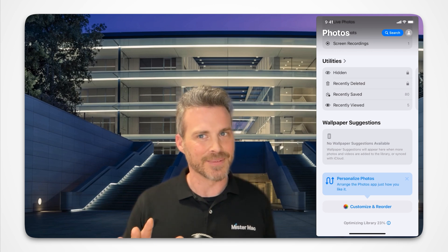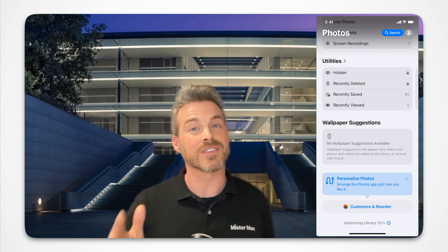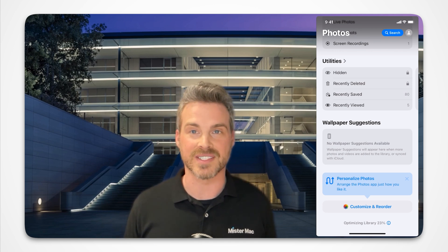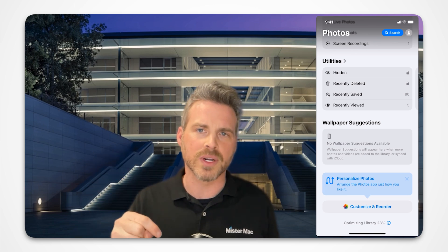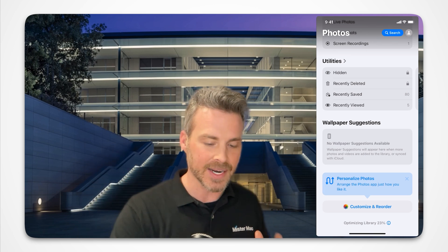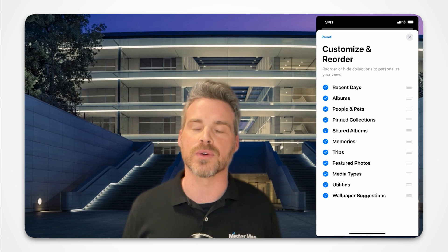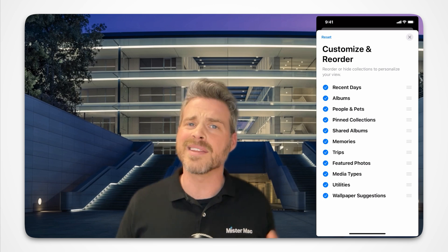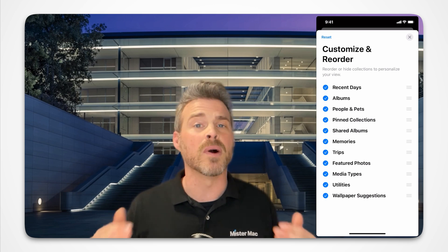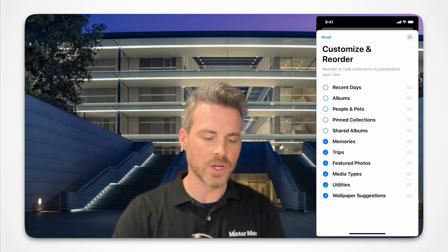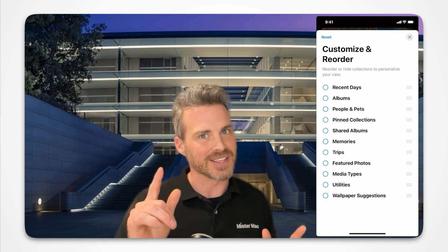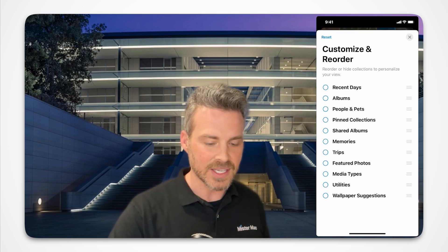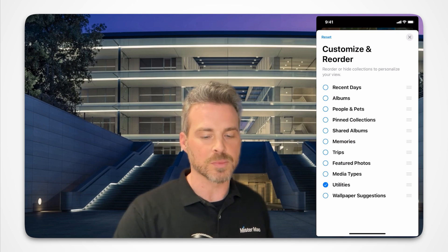Your workflow is your workflow — that's one of our favorite sayings. Up is your photos, down is your organization. Go all the way to the bottom, because here we can customize and reorder the library. Just turn them all off, top to bottom — no big deal. We turn them all the way off.